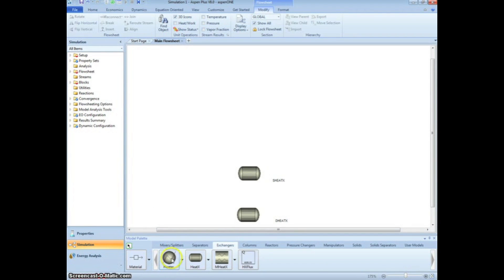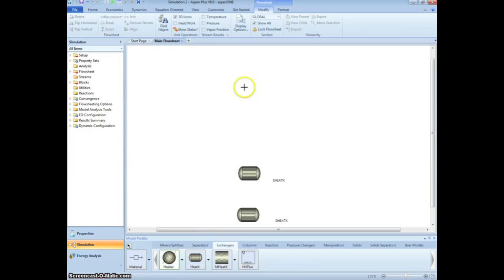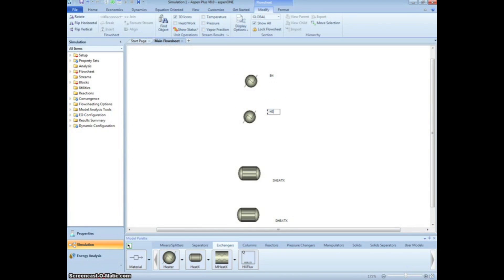Next, click on the Heater dropdown menu on the bottom and select the Heater shown. Place two of them in the simulation, naming the top one Heater 1 and the bottom one Heater 2.